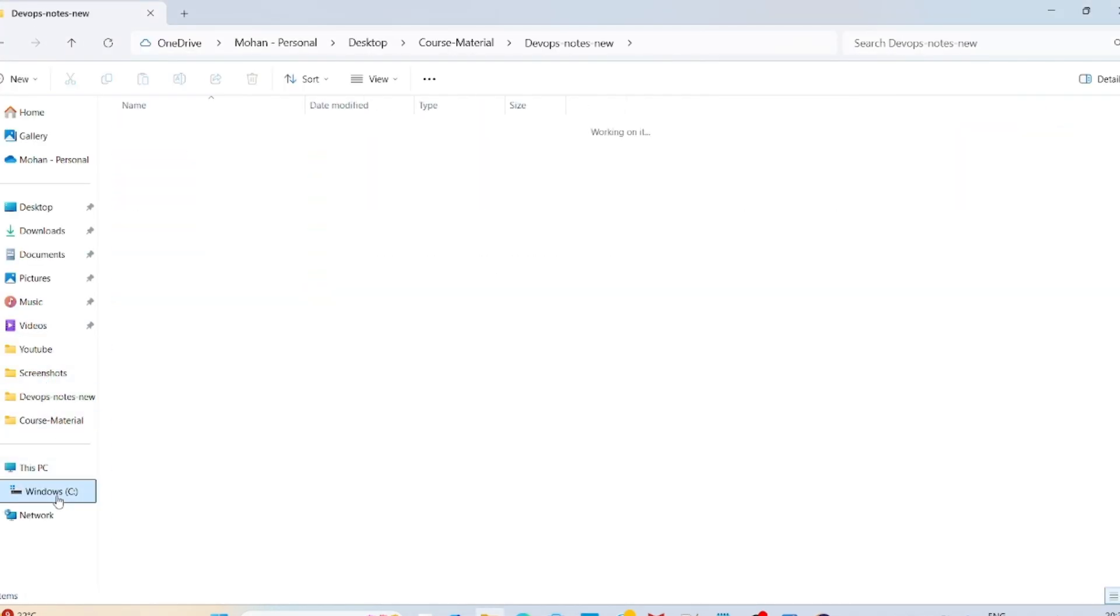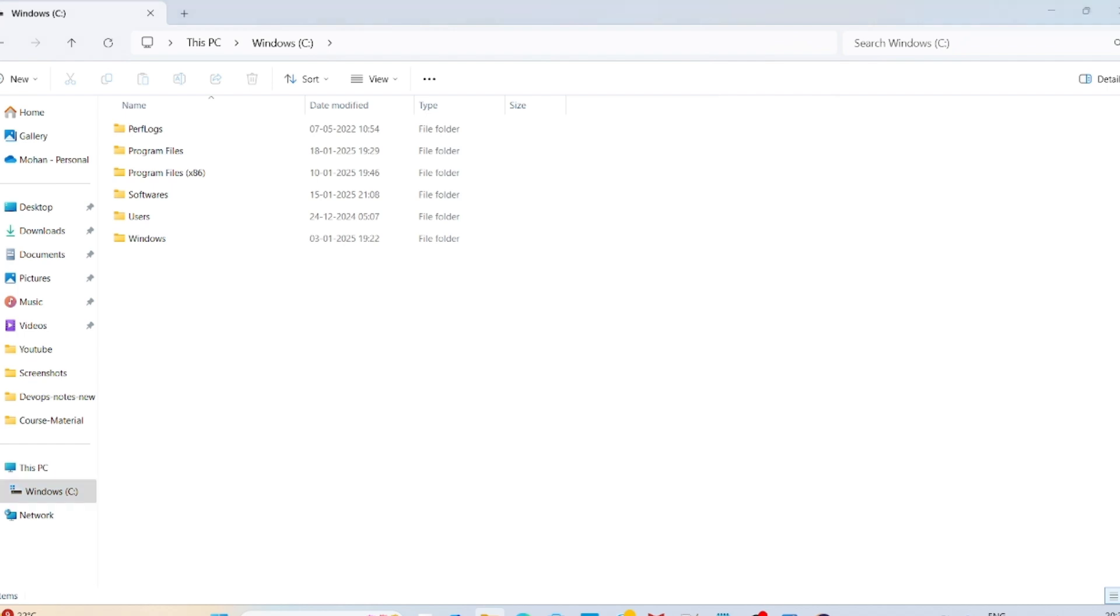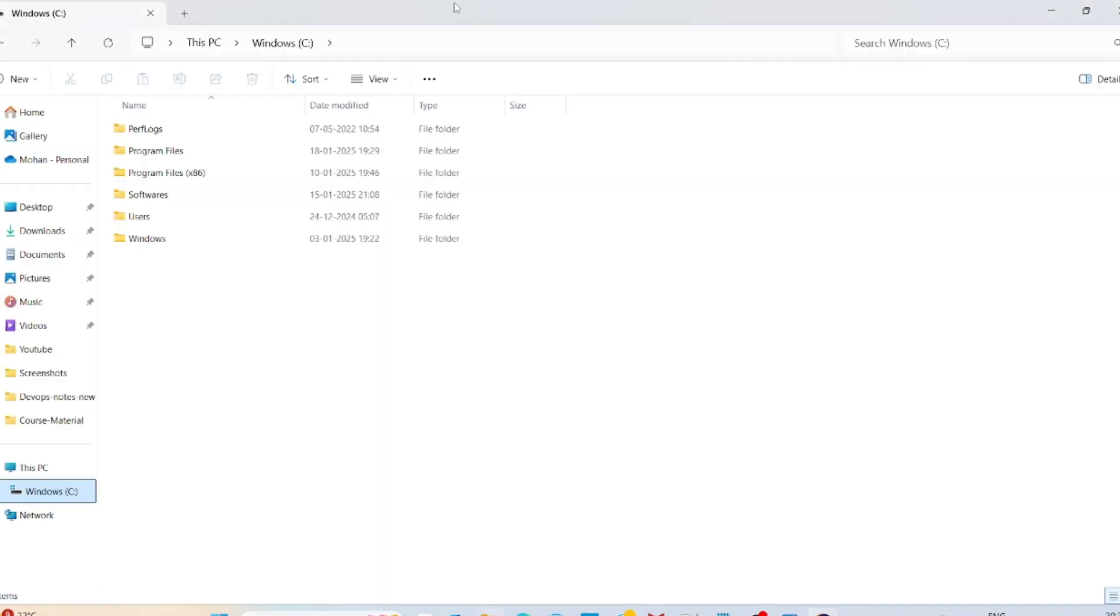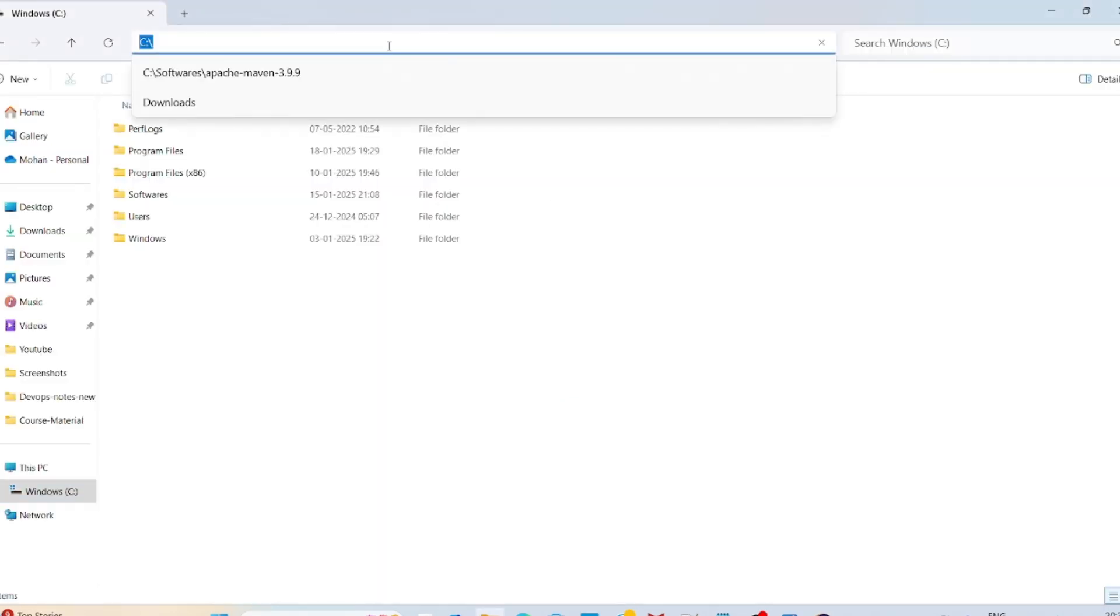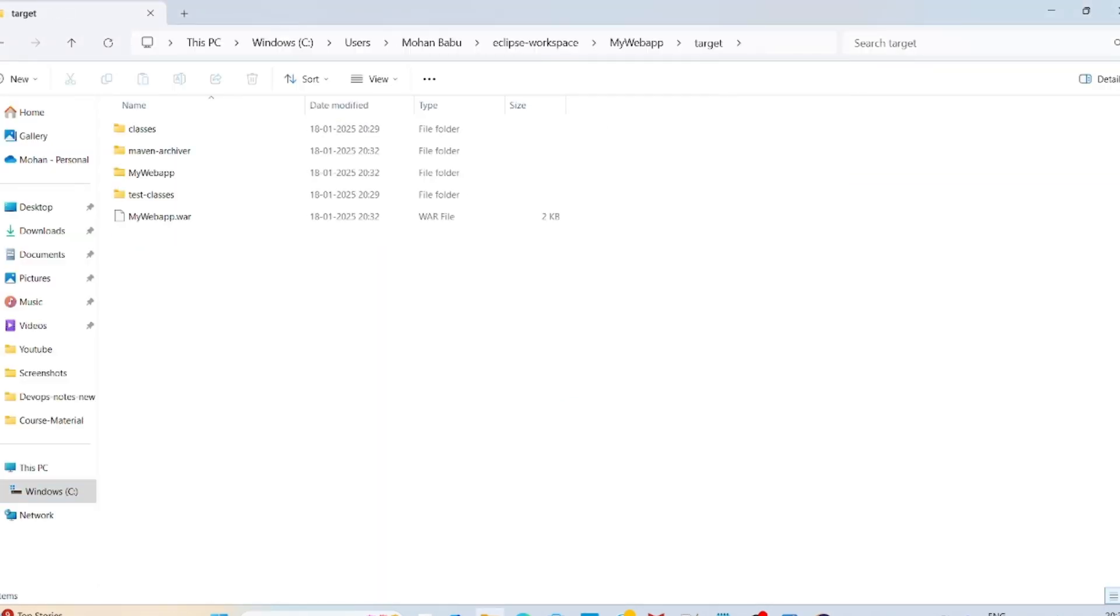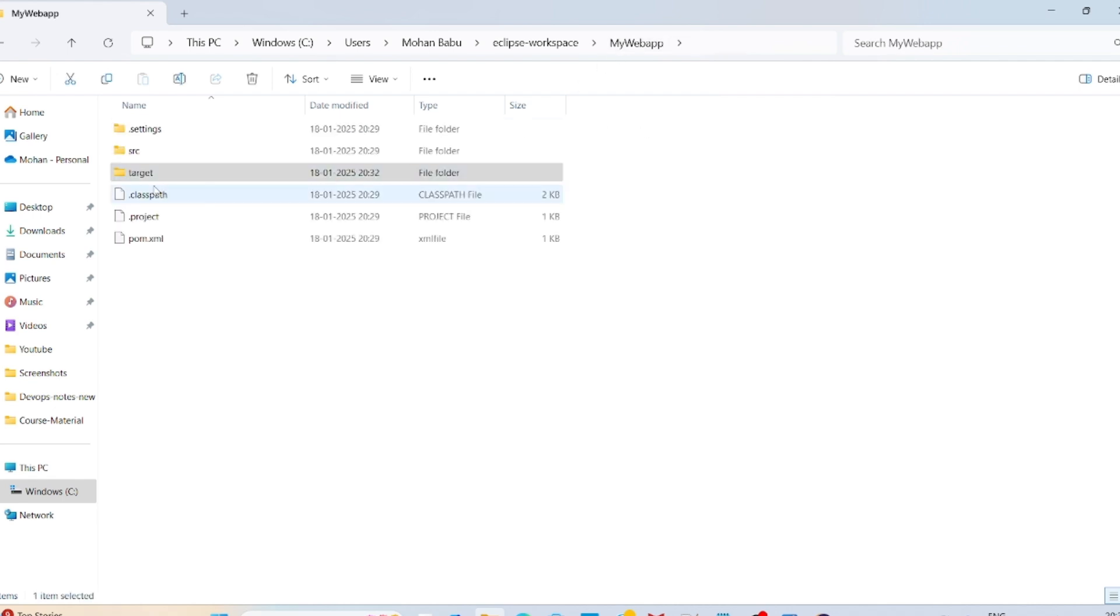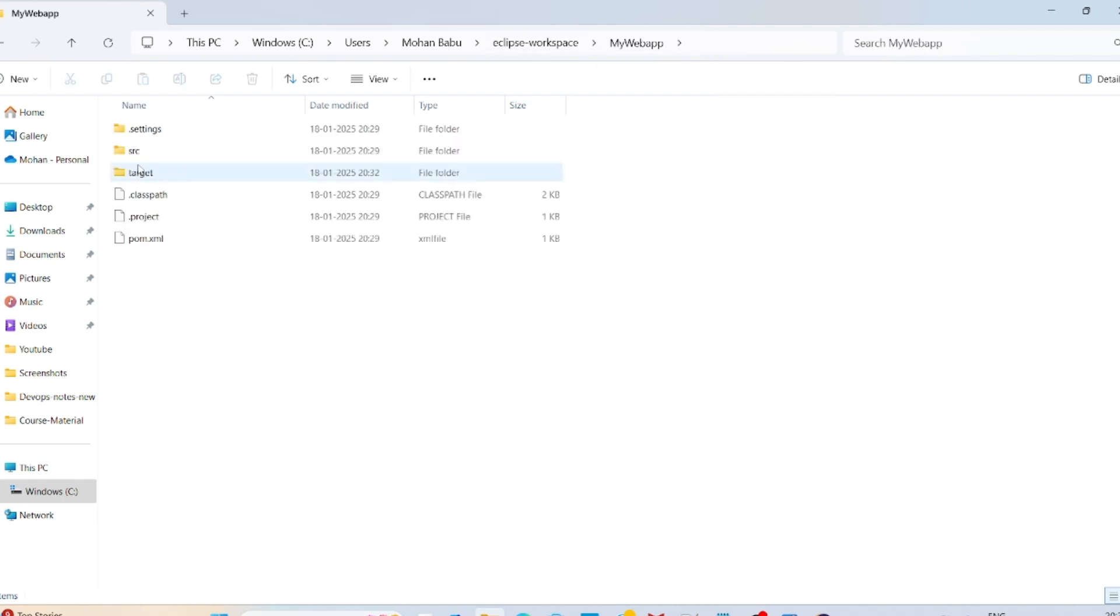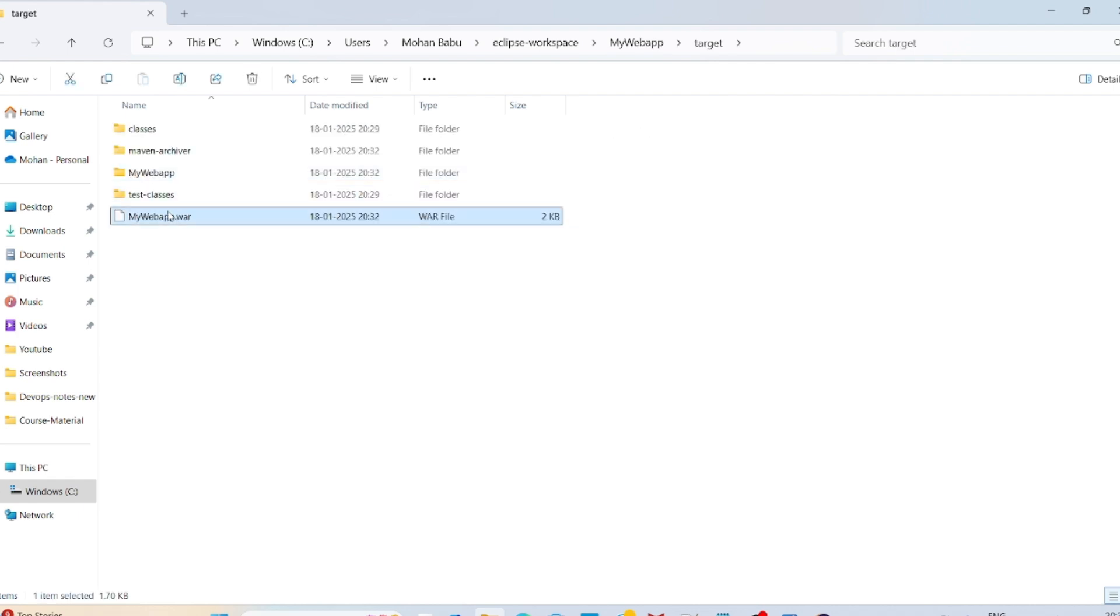So where is my. Here you can copy this one, file target. It will be present here. Click on this one. See, MyWebApp Eclipse workspace under the project name, under that one target directory. This is the MyWebApp.war.